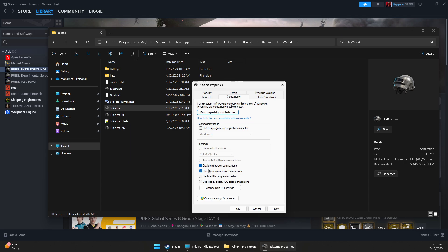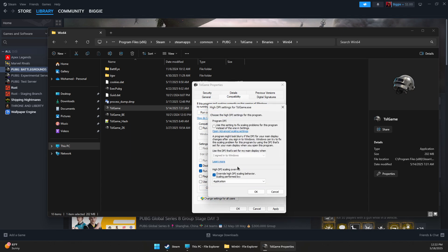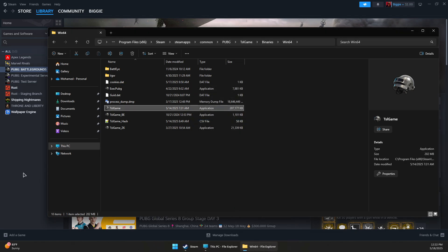You can also run the compatibility troubleshooter to pick a compatibility mode such as Windows 7 or 8. You can also change the DPI settings and override it to be set by application. Press OK, then click Apply and OK.